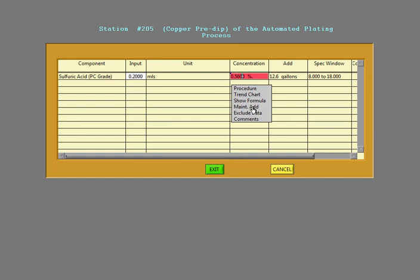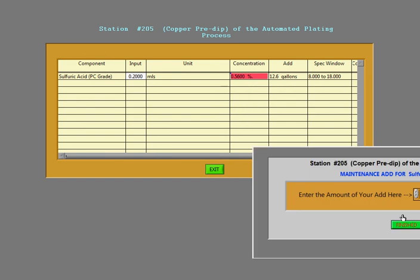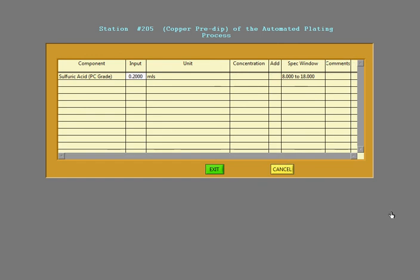And the maintenance add screen. You can actually do a maintenance add if you want. So we'll go over these in future videos.